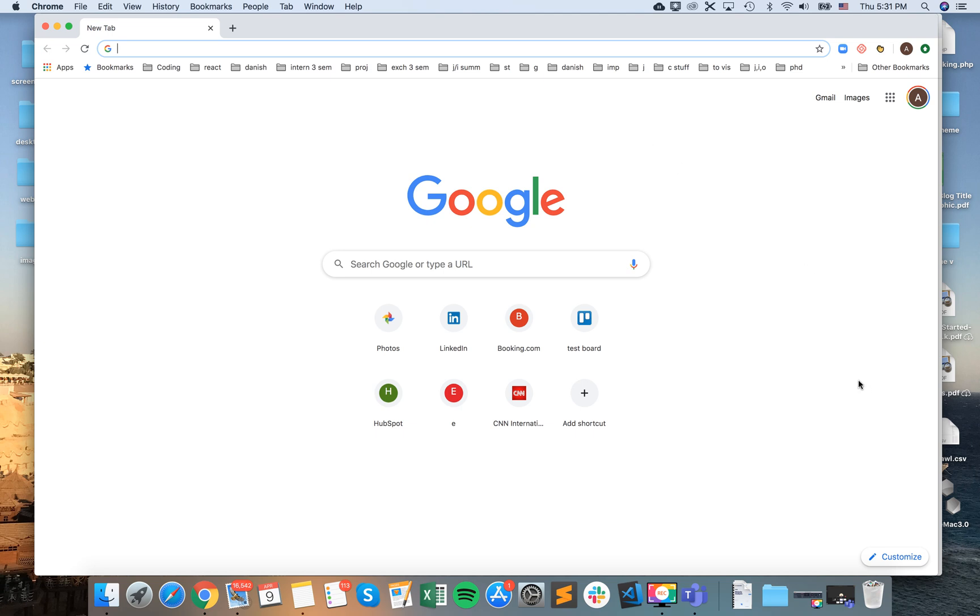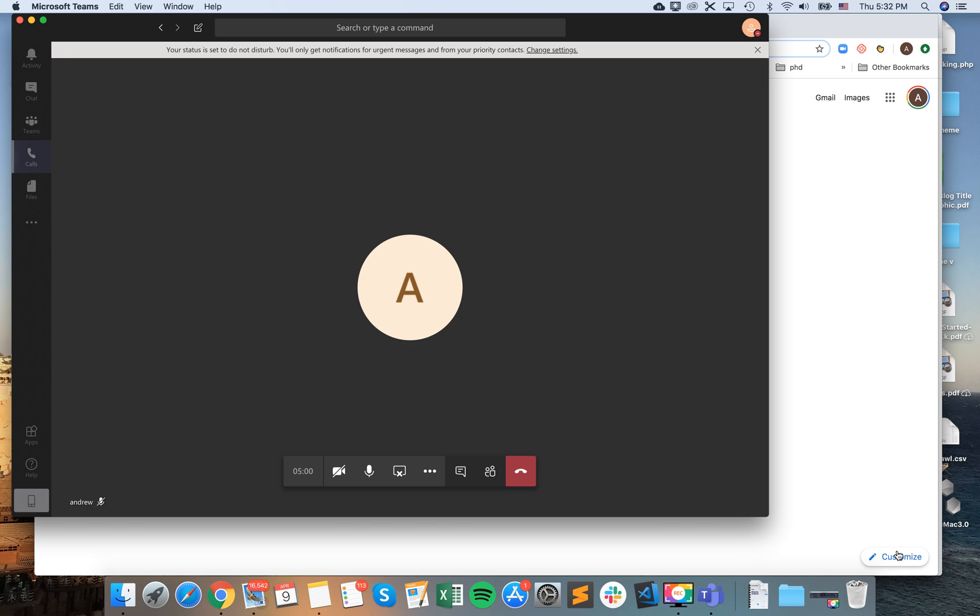If you want to stop sharing the screen, just tap this icon with the crossed screen.